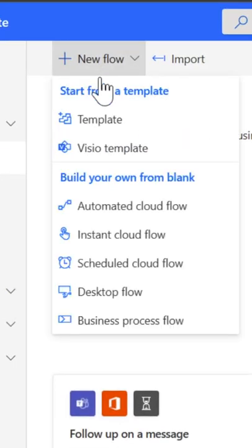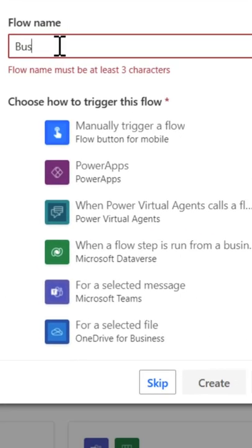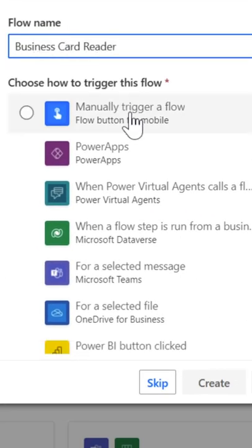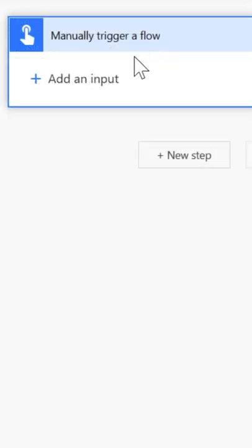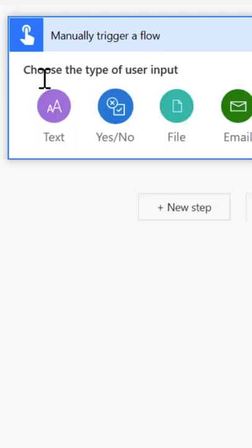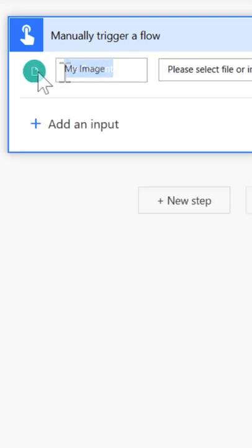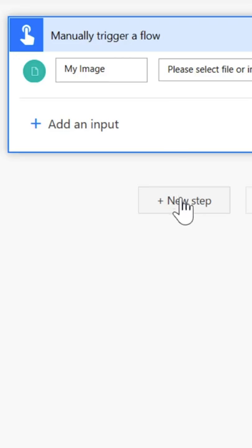Click New Flow and then Instant Cloud Flow. Name your flow, select Manually Trigger Flow and then Create. Expand the trigger, select Add an Input and choose File. Replace file content with My Image. This will represent the business card.